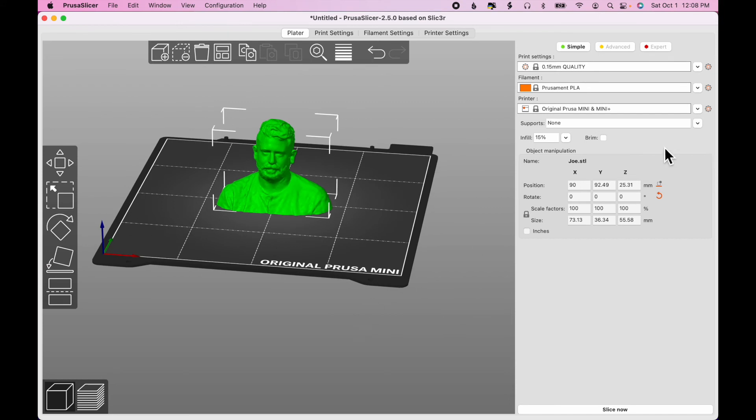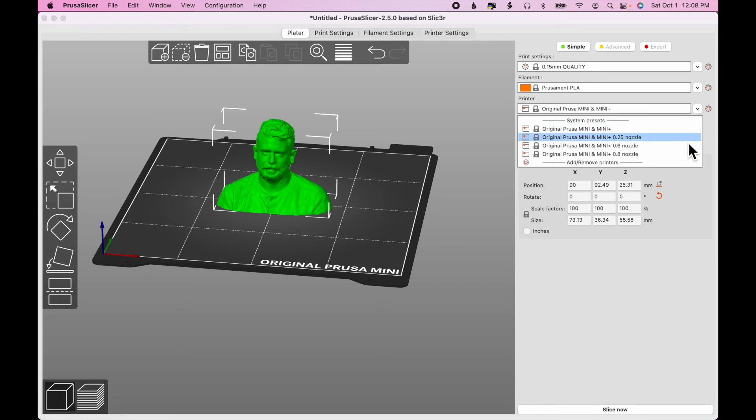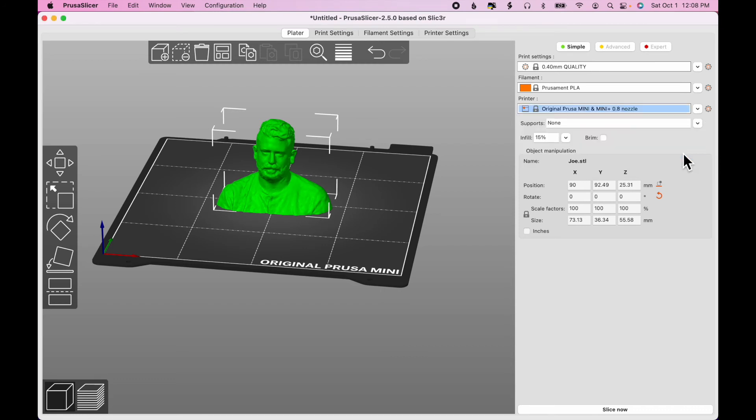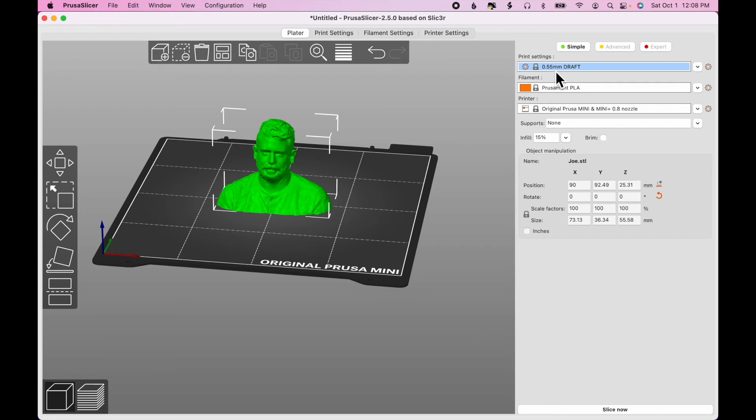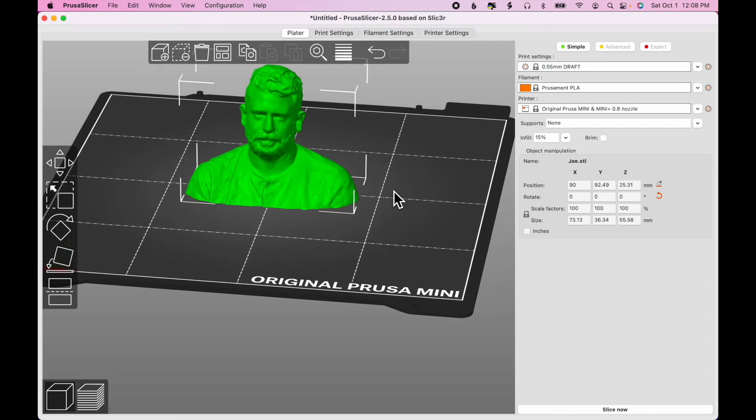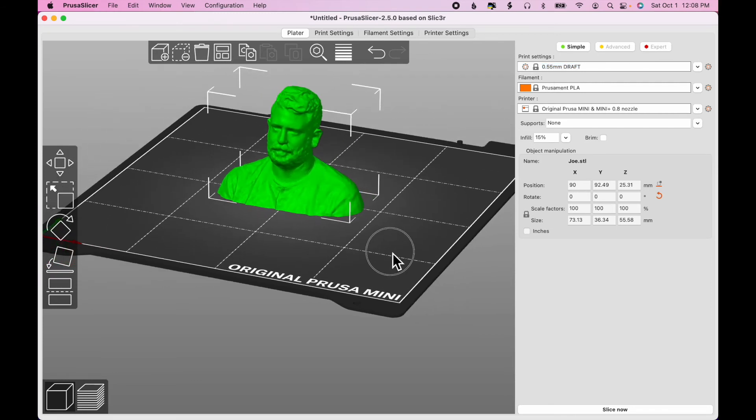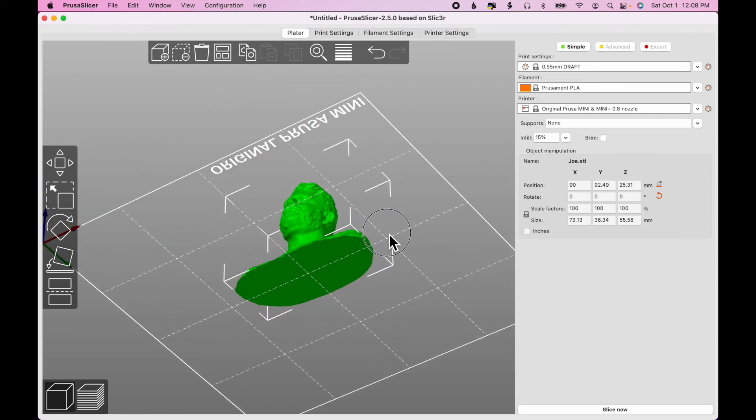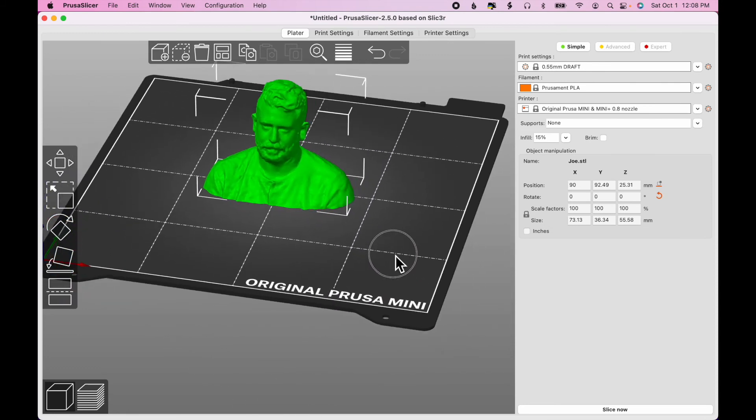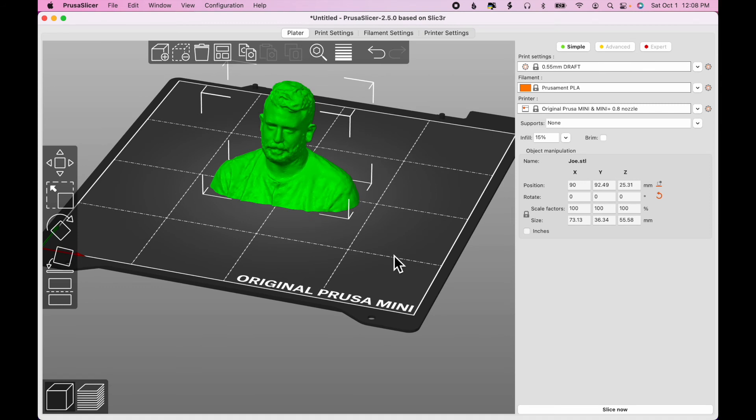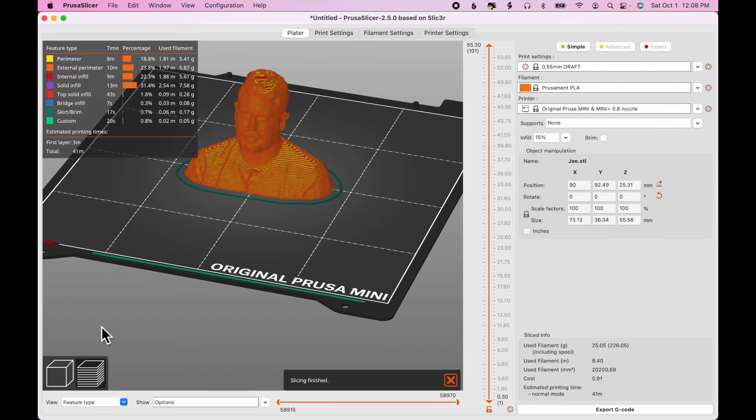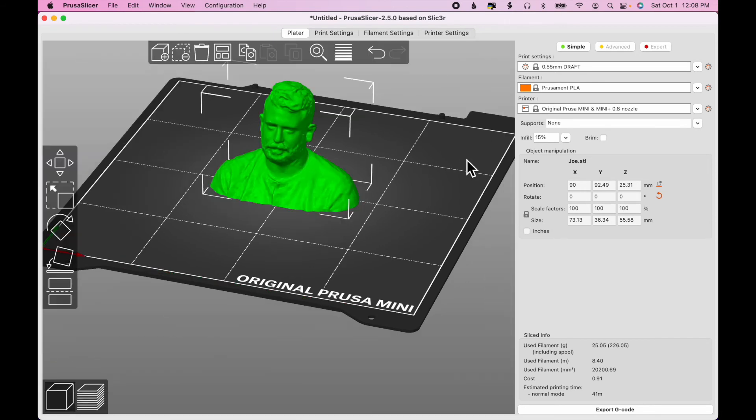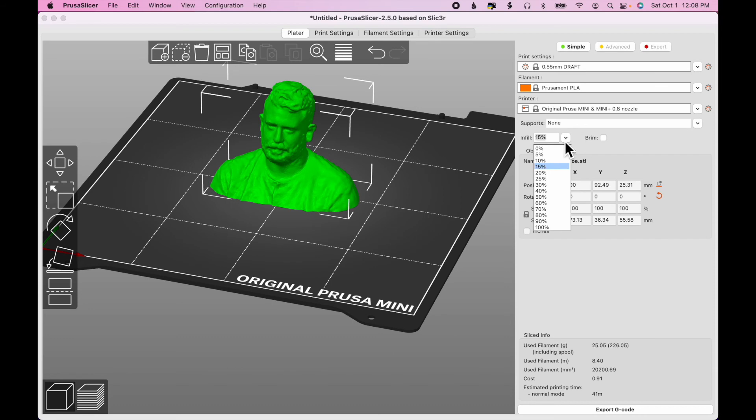I would like to produce a quick prototype model. So, I'm going to select the Prusa Mini with a 0.8 nozzle. And I'm going to choose Draft Quality. So, that's 0.5 millimeter layer height. So, it's going to be fairly rough, but it will print quickly. All right, that looks good. Now, if I click Slice, you can see that that's 41 minutes, which is fine. But there's a few more things that I can change to speed it up. I don't need any infill, for instance. So I'll just change that to 0.